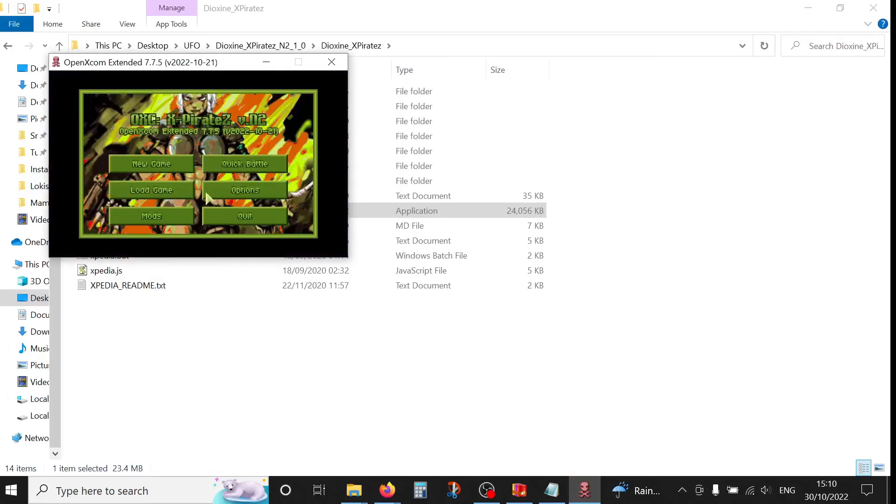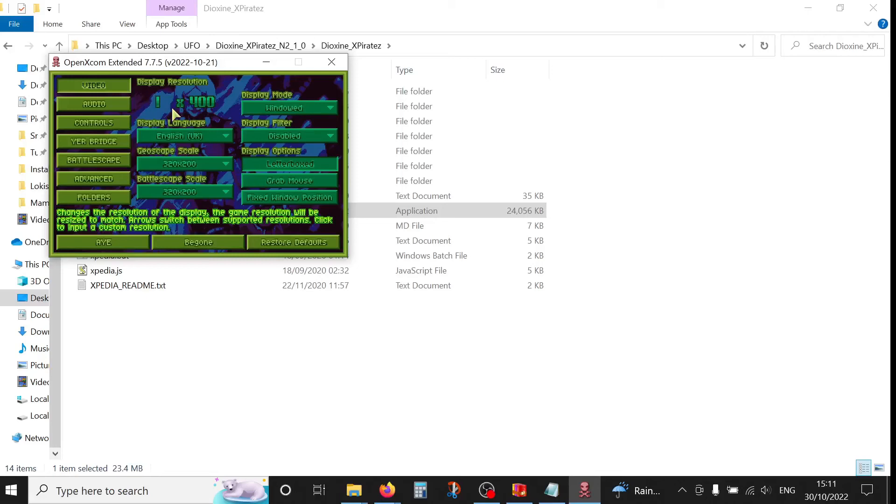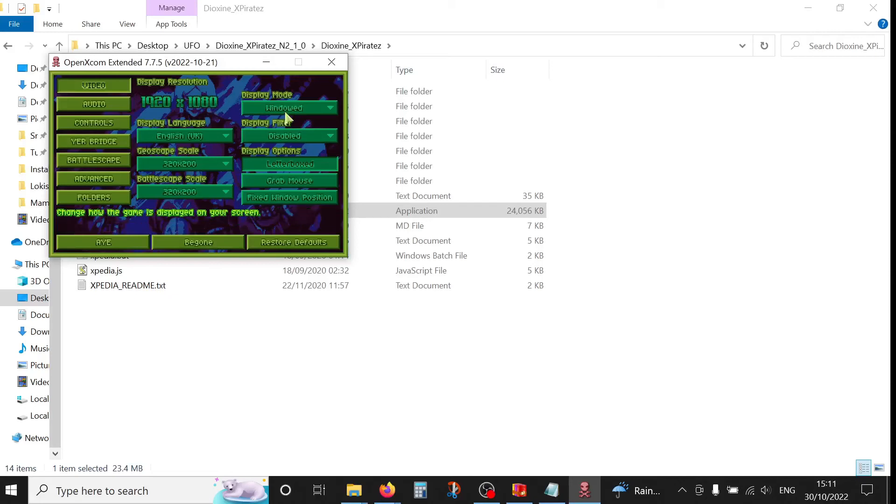So let's go to options and figure out our screen settings. So my screen resolution is 1920 by 1080, and I prefer to play in full screen mode.